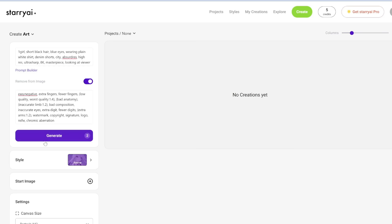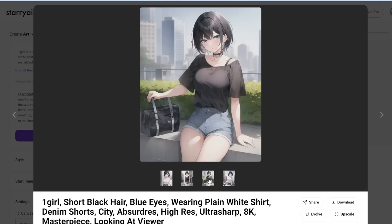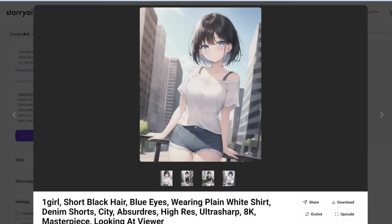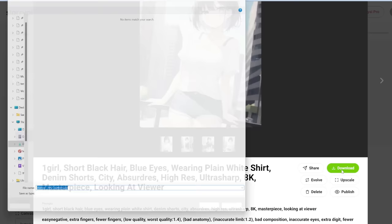Not bad! It actually gave us four images. Here's the first one, and here's another. Some aren't really following the prompt of a plain white shirt — we can't set the guidance or CFG scale, which is one of the limitations. But it is super simple. To download, simply click download, and it will download all images into a zip file.